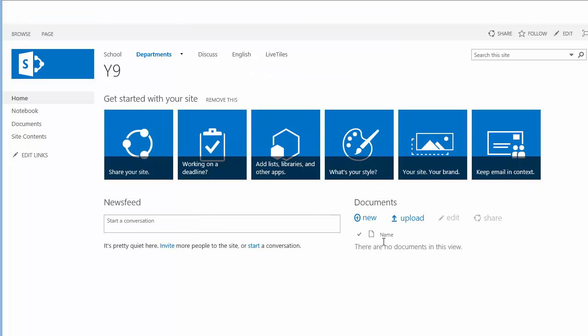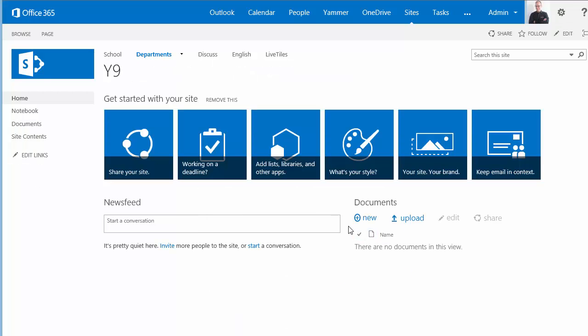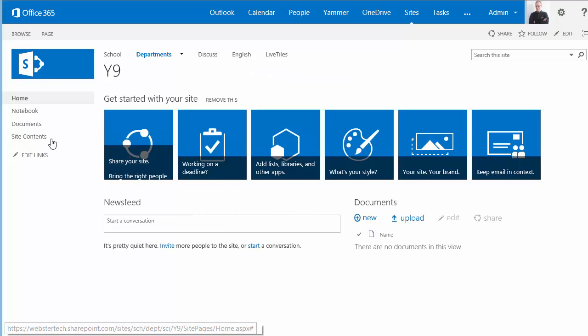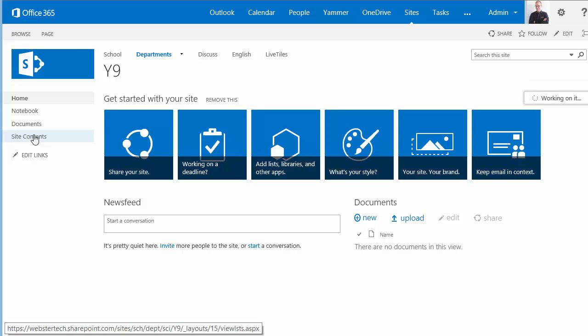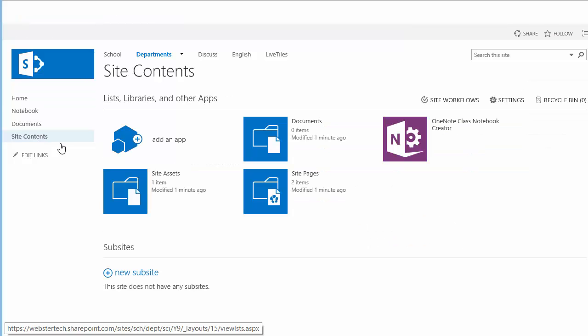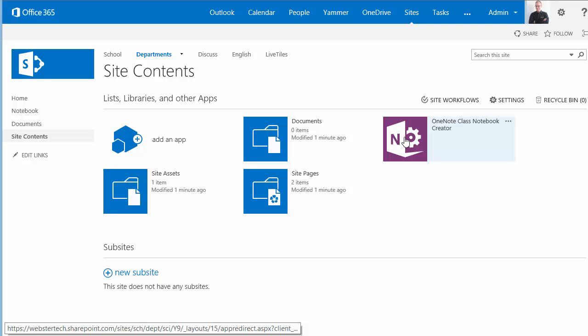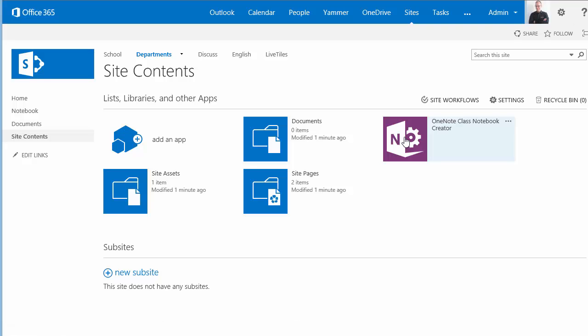So now we have the site, brand new site for year nine science. We'll go to site contents and the app will be available there to run the application and start creating a notebook for the class.